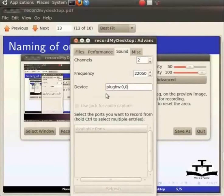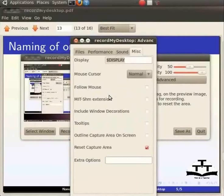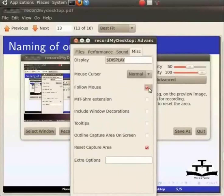The last tab is Miscellaneous. There are various options here which are meant to be used less frequently. An important option here is the follow mouse option. When checked, the capture area will follow the cursor wherever it moves on the screen.